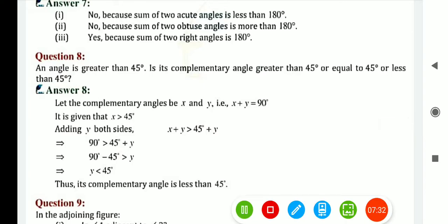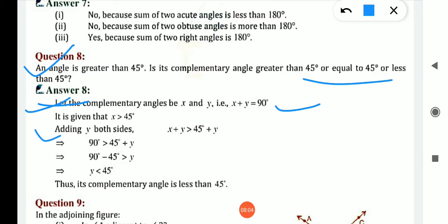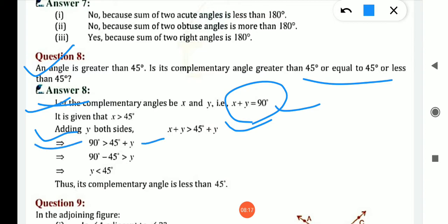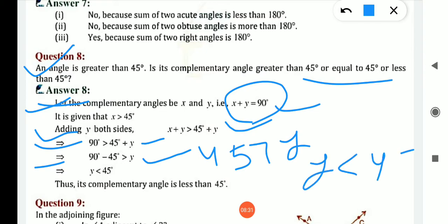Question number 8: an angle is greater than 45. Is its complementary angle greater than 45, equal to 45, or less than 45? Let the complementary angles be x and y. That means x plus y equals 90, because sum of 2 complementary angles is 90 degrees. It is given that x is greater than 45. Adding y to both sides: x plus y is greater than 45 plus y. Since x plus y equals 90, we get 90 is greater than 45 plus y, so 90 minus 45 gives 45 is greater than y. It means y is less than 45. Thus, its complementary angle is less than 45.